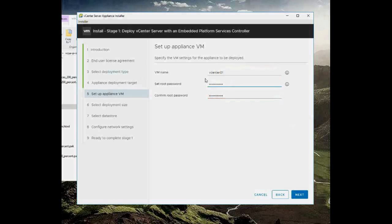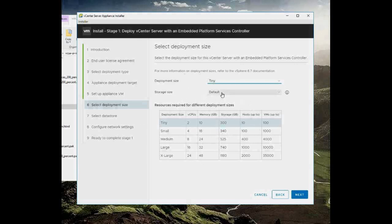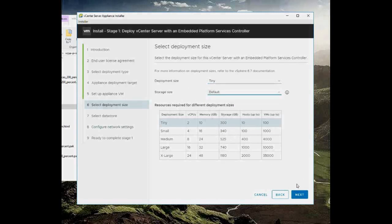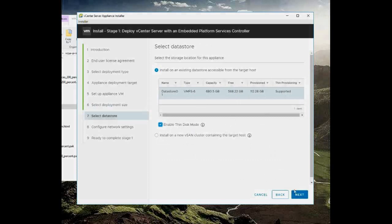It has to be a secure password, so you're going to need a special character, at least one. My VM is going to be a tiny VM, the basics, so I don't need anything really fancy. And the storage side is basically the default. I'm going to enable thin disk because I got a small data store.